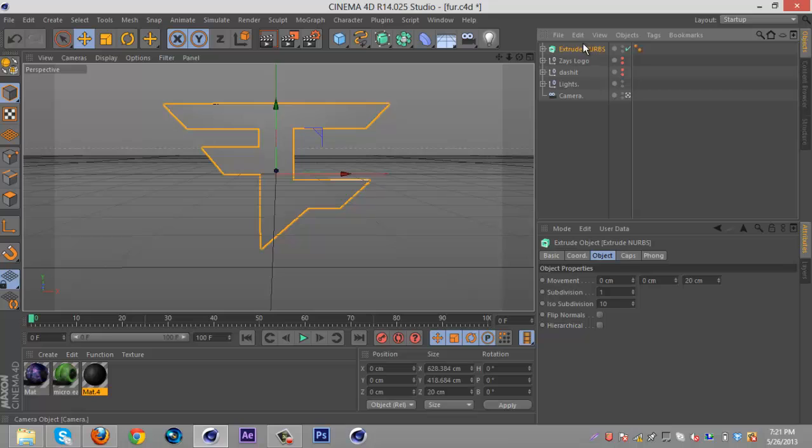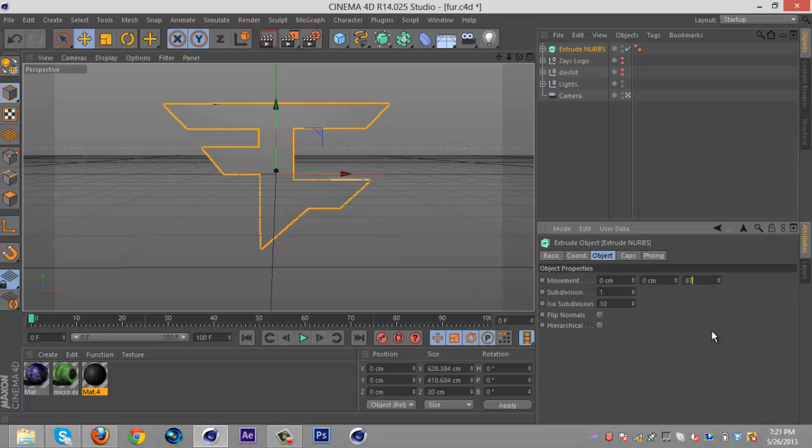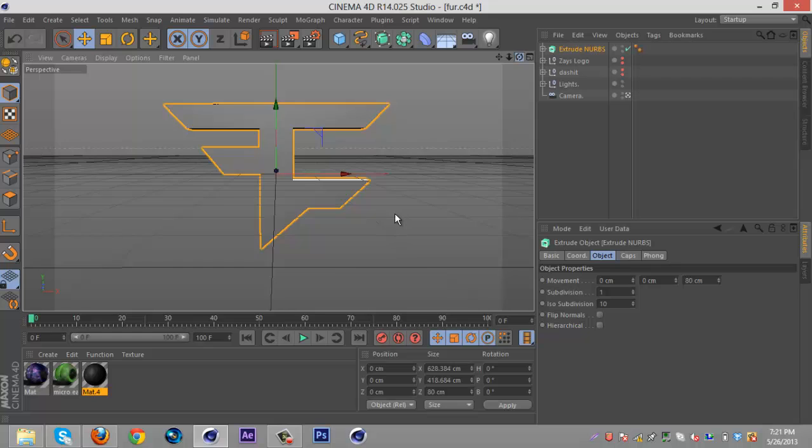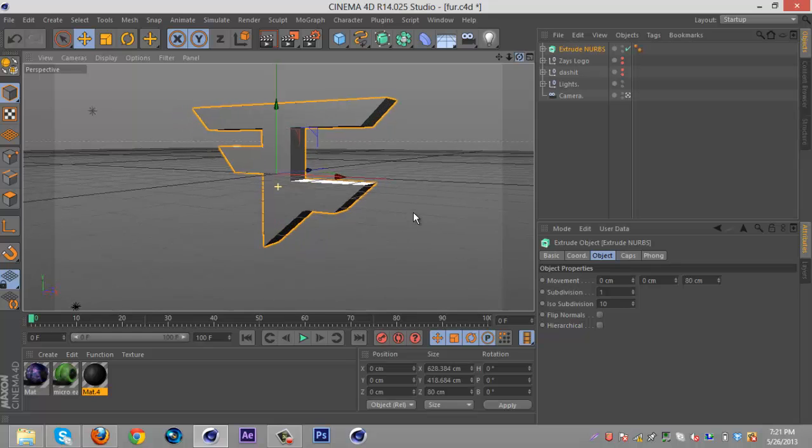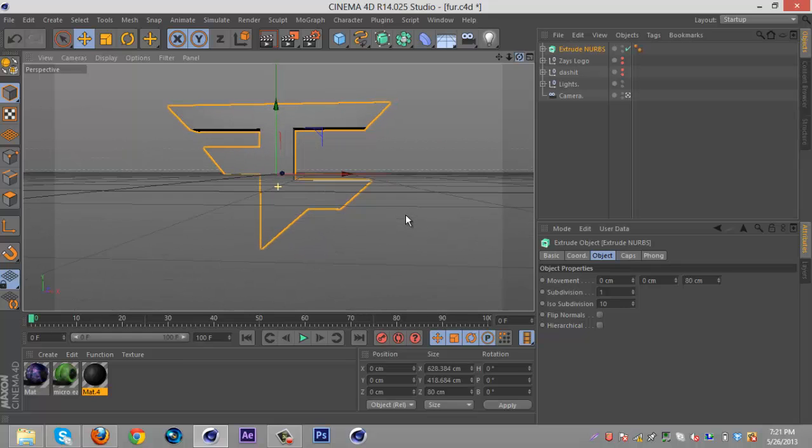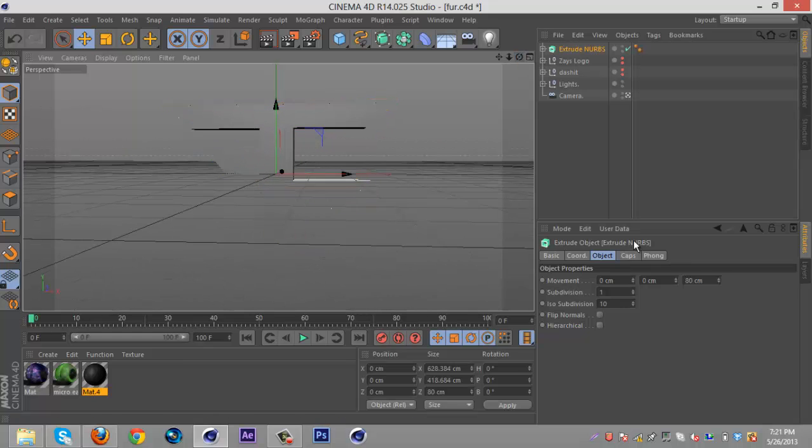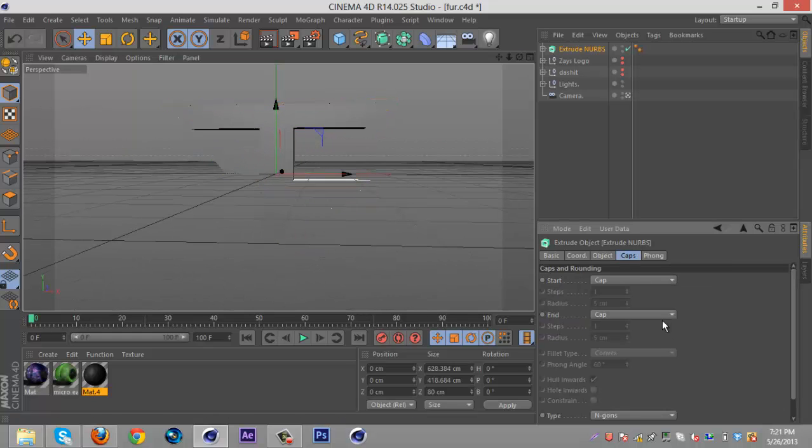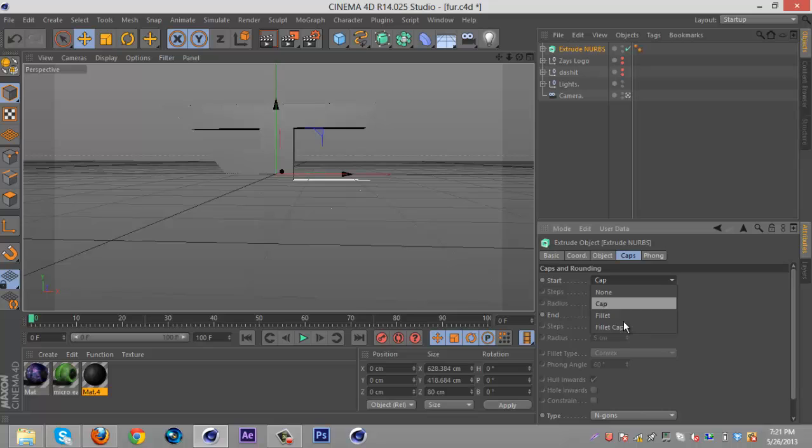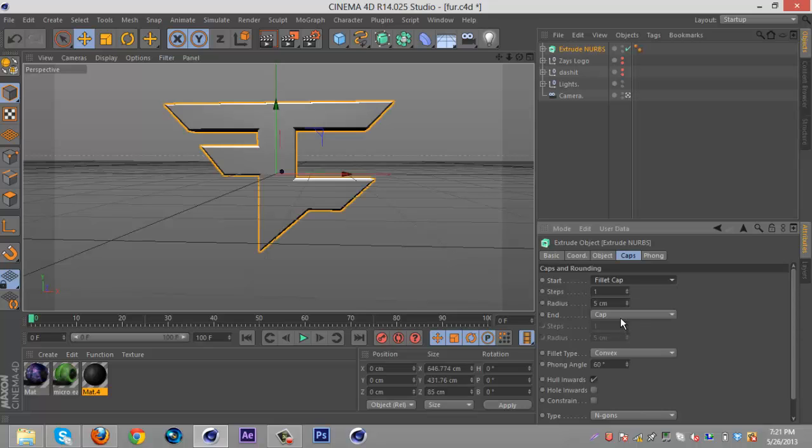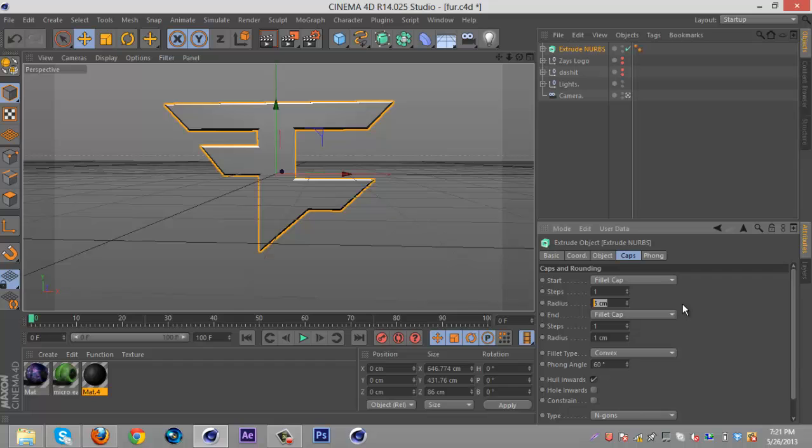So pretty much what you're gonna wanna do is get your ExtrudeNurb, put your AIs in it, however many there may be. I like to roll about 80 depth. You can adjust this depending on your Lightroom and all that good stuff. But I like to roll 80. And then do fillet caps. And I like to go with one radius.